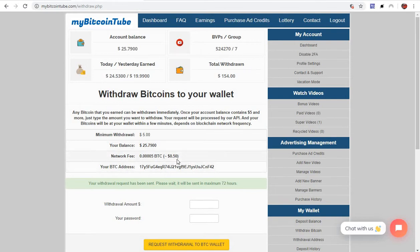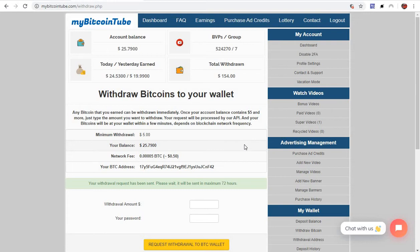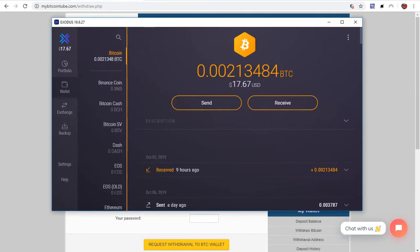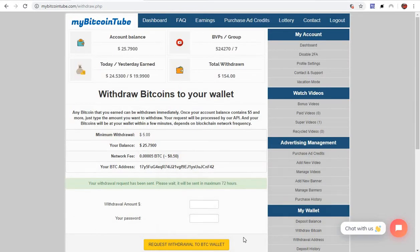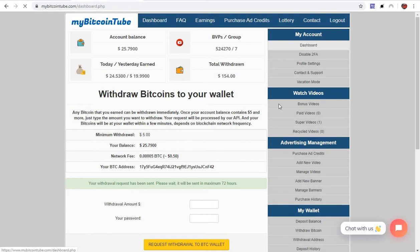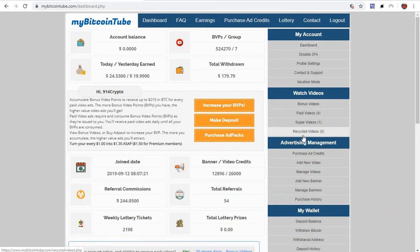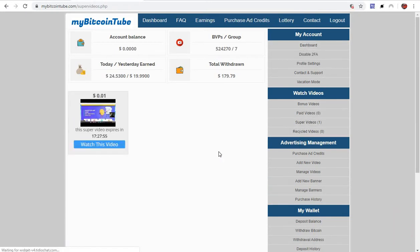I'm entering my password and hitting request. It says it can take a maximum 72 hours. Maybe yours might take a little longer, but like I said mine's been coming pretty instant. We'll check later on in a few minutes.